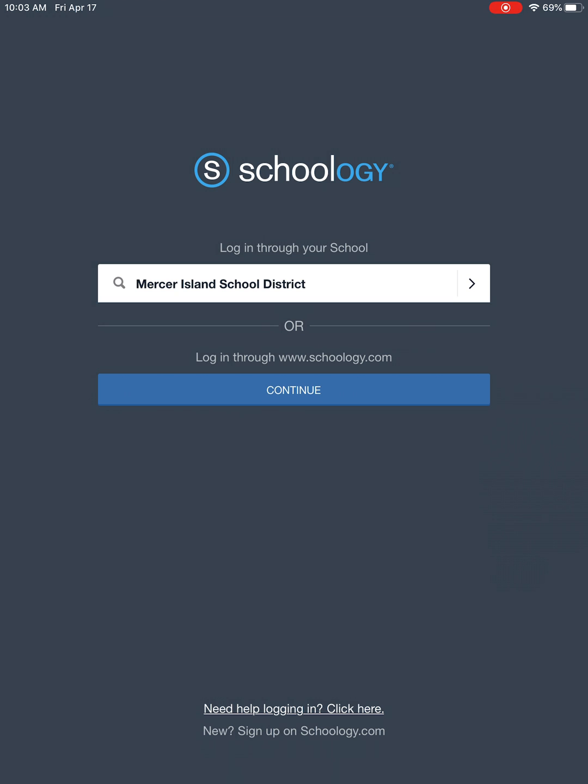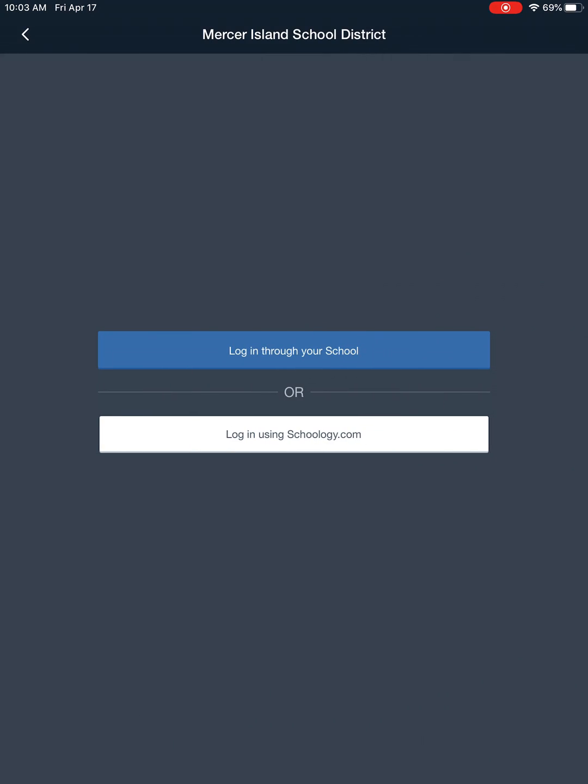If you have to search for your school district, you may have to do that first, but once MISD comes up you'll go ahead and click that and then again login through your school.